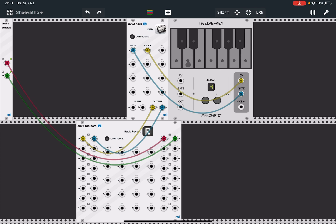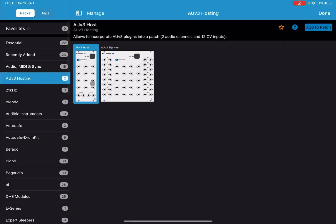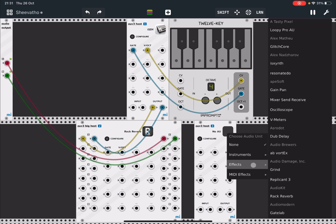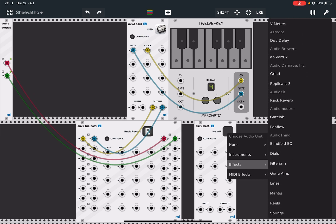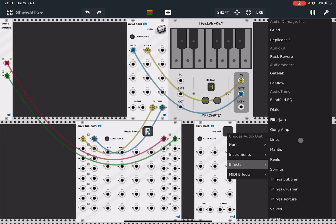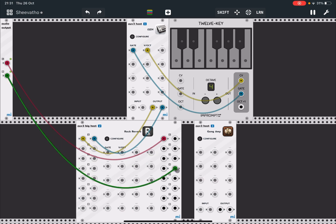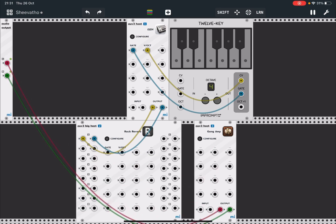And of course you can continue like this. You can add other modules, and why not, let's try again. Let's choose, for example, another effect. Let's scroll down. Let's go, for example, for Gong, and we are going to take the output directly like so from Gong.